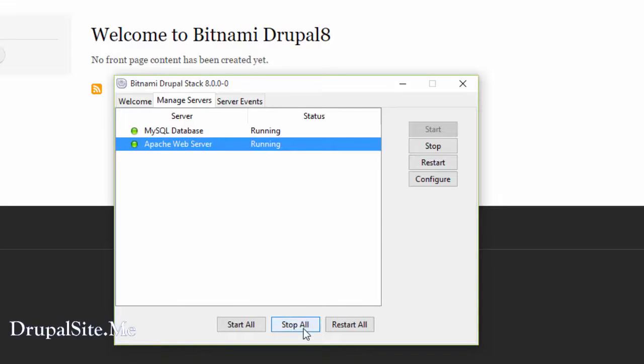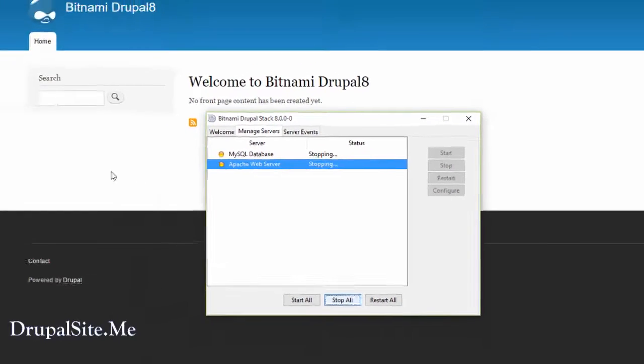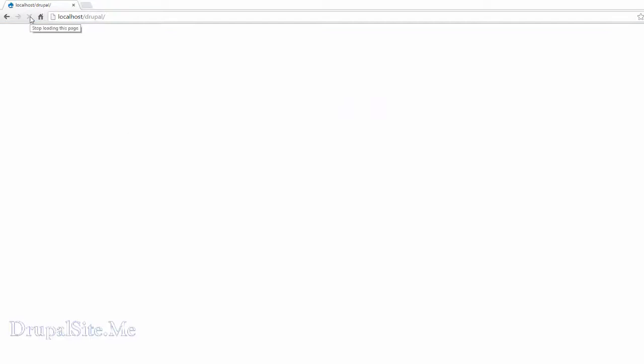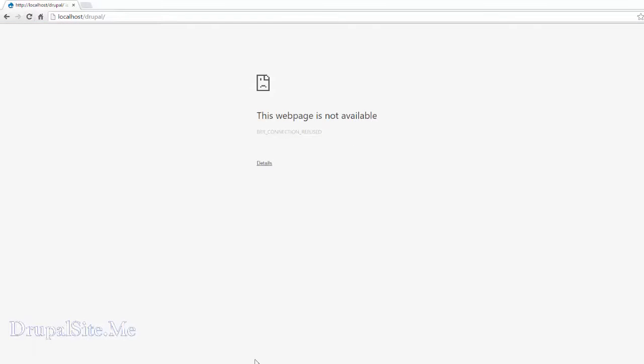Say for example let us stop that. So both of them stopped and let's reload this page. You will see oh sorry page is not available. That's what happened.